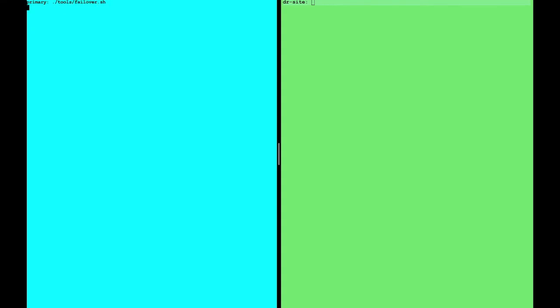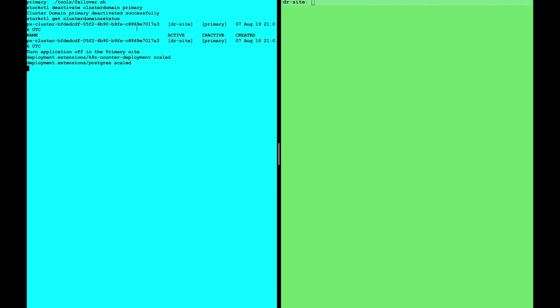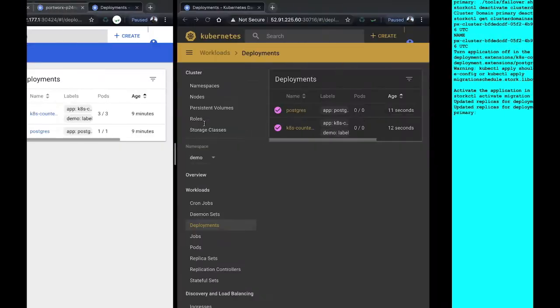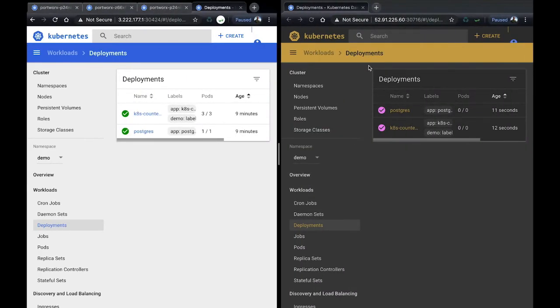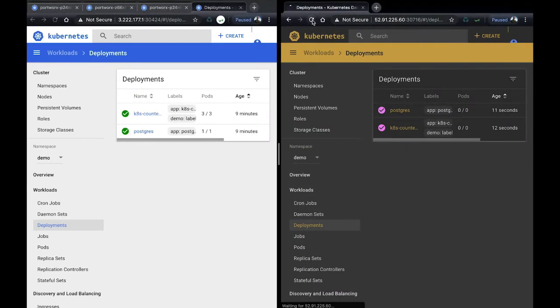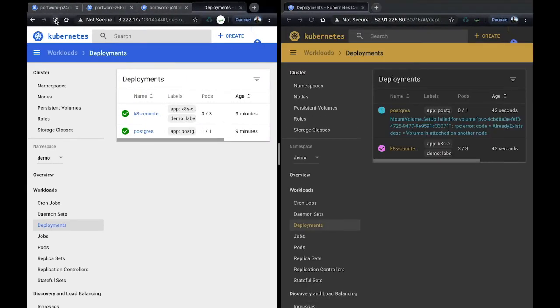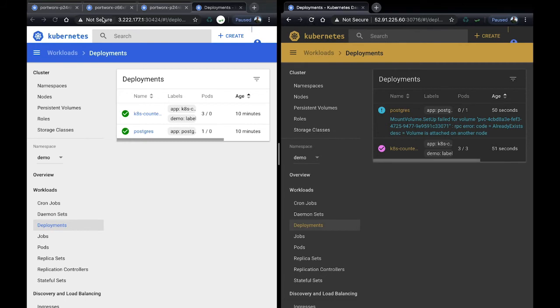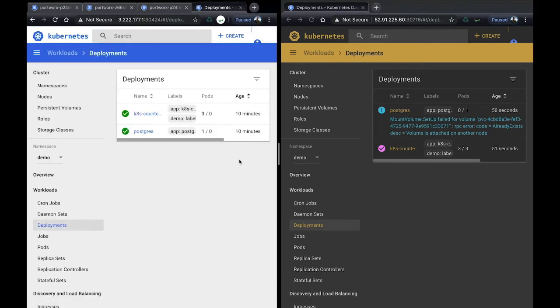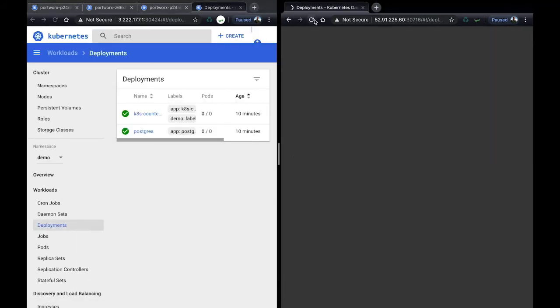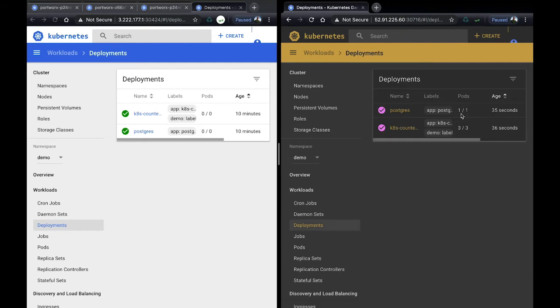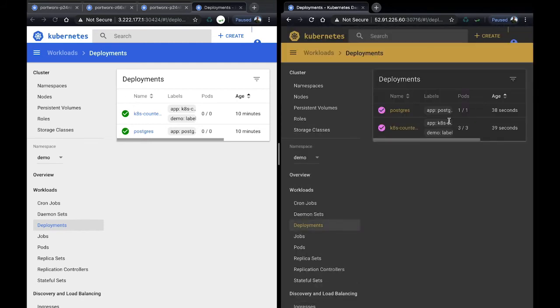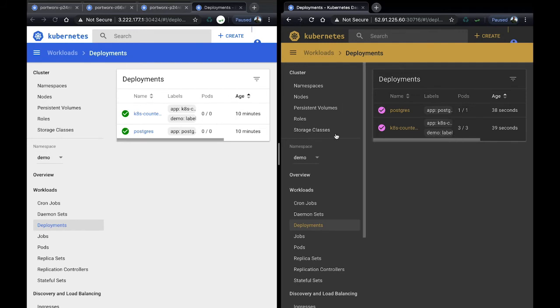Here we have a small script that'll go ahead and deactivate our primary cluster. Here you can see it's running a deactivation command. This is in case of a failure, you can go ahead and deactivate the cluster, and it'll go ahead and start turning over the pods to allow them to run on the DR site. You can see now they're turning off on the primary site and turning back on on the DR site. Now we have all three running of the web and the Postgres is up in a matter of 30 seconds.